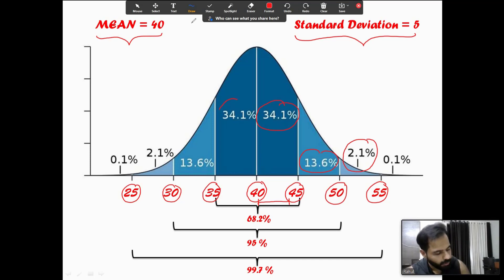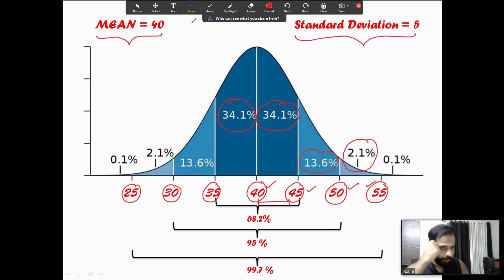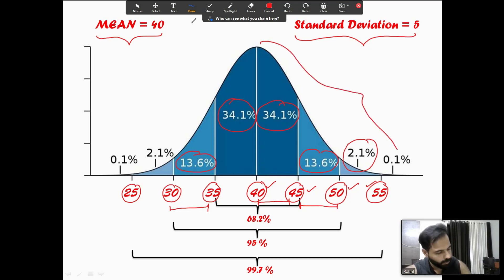Similarly, 35 to 40 has 34.1 percent of the numbers. You can note this down. In the questions, what will be required is that you are able to draw the diagram and write down the mean, one standard deviation, two standard deviations, and three standard deviations. It is quite symmetrical — 13.6 percent on both sides — and one standard deviation to two standard deviations on each side totals 50 percent.